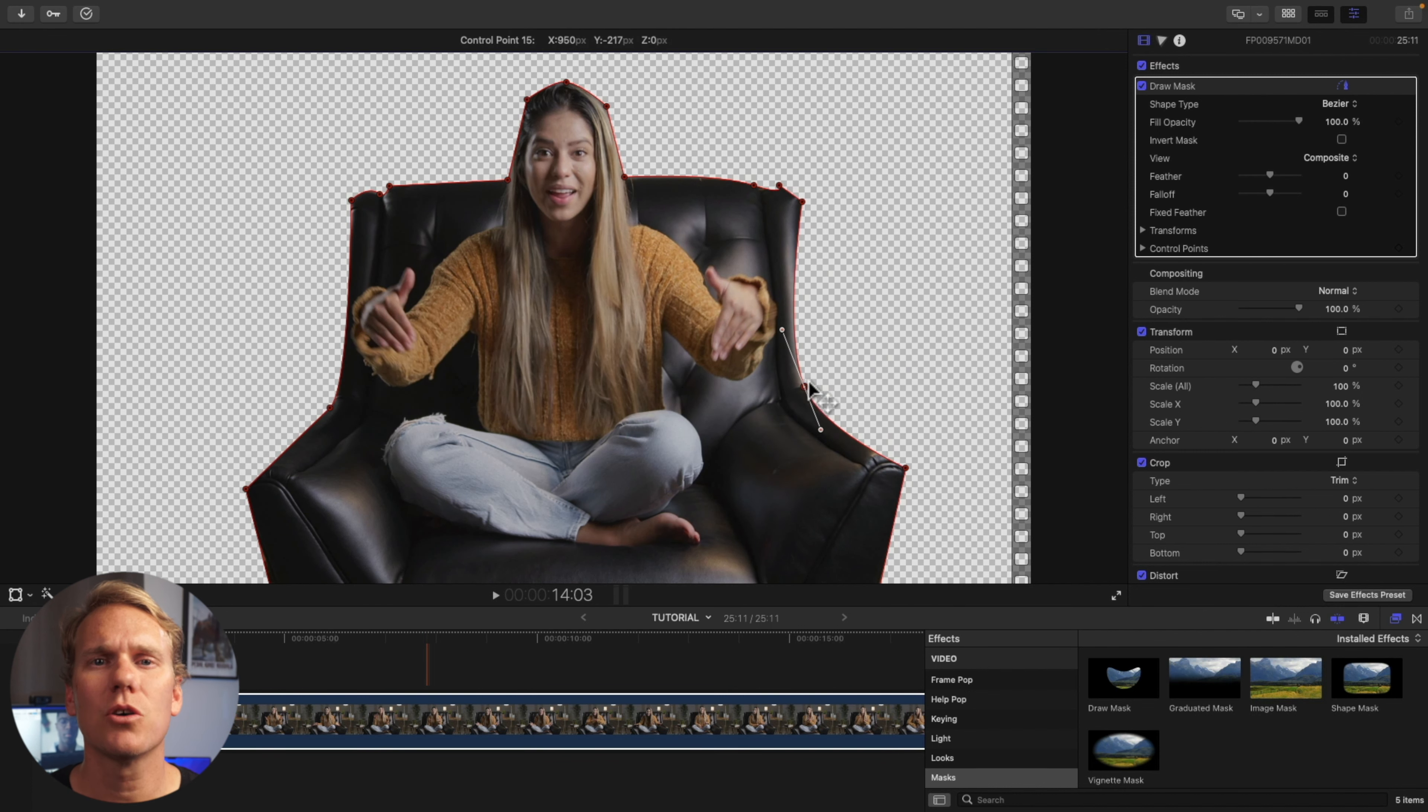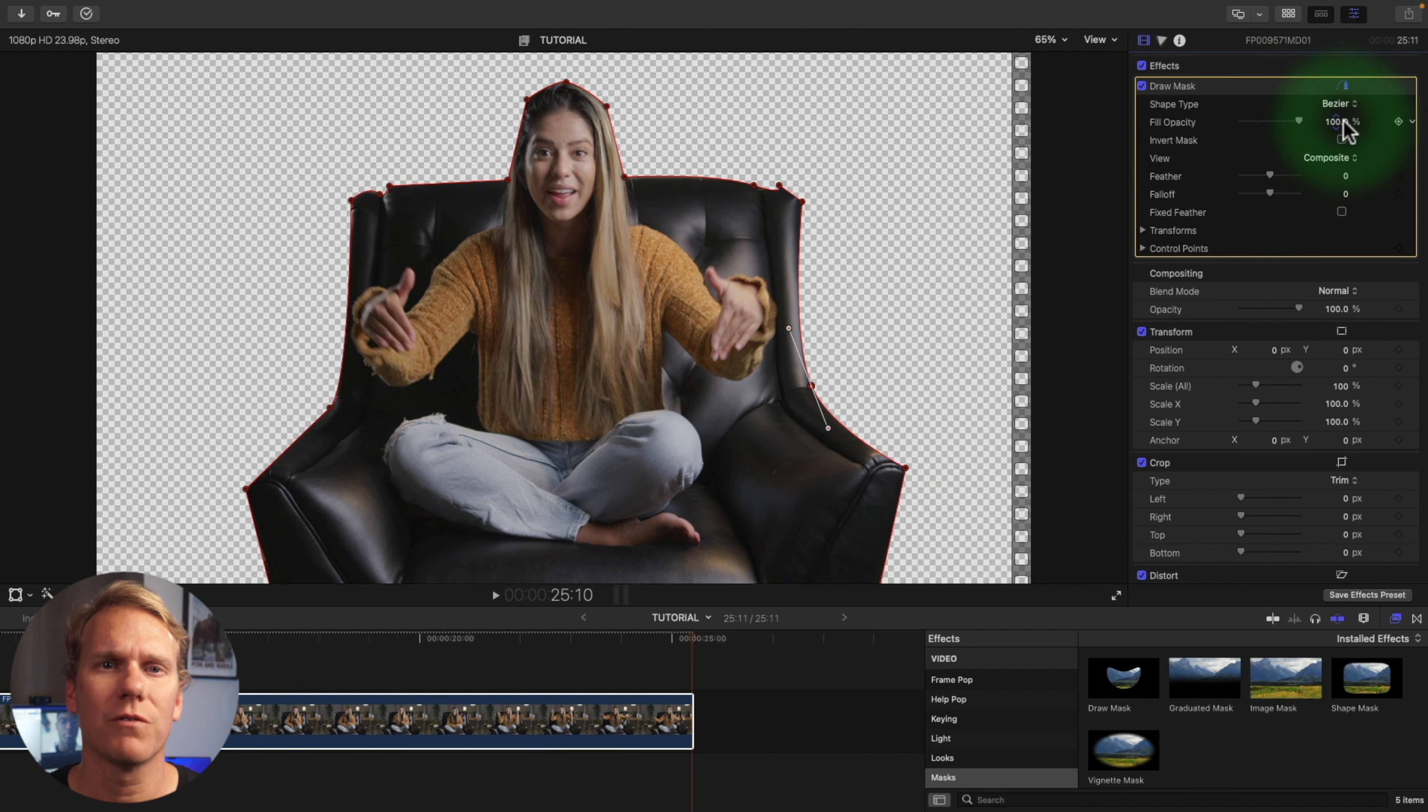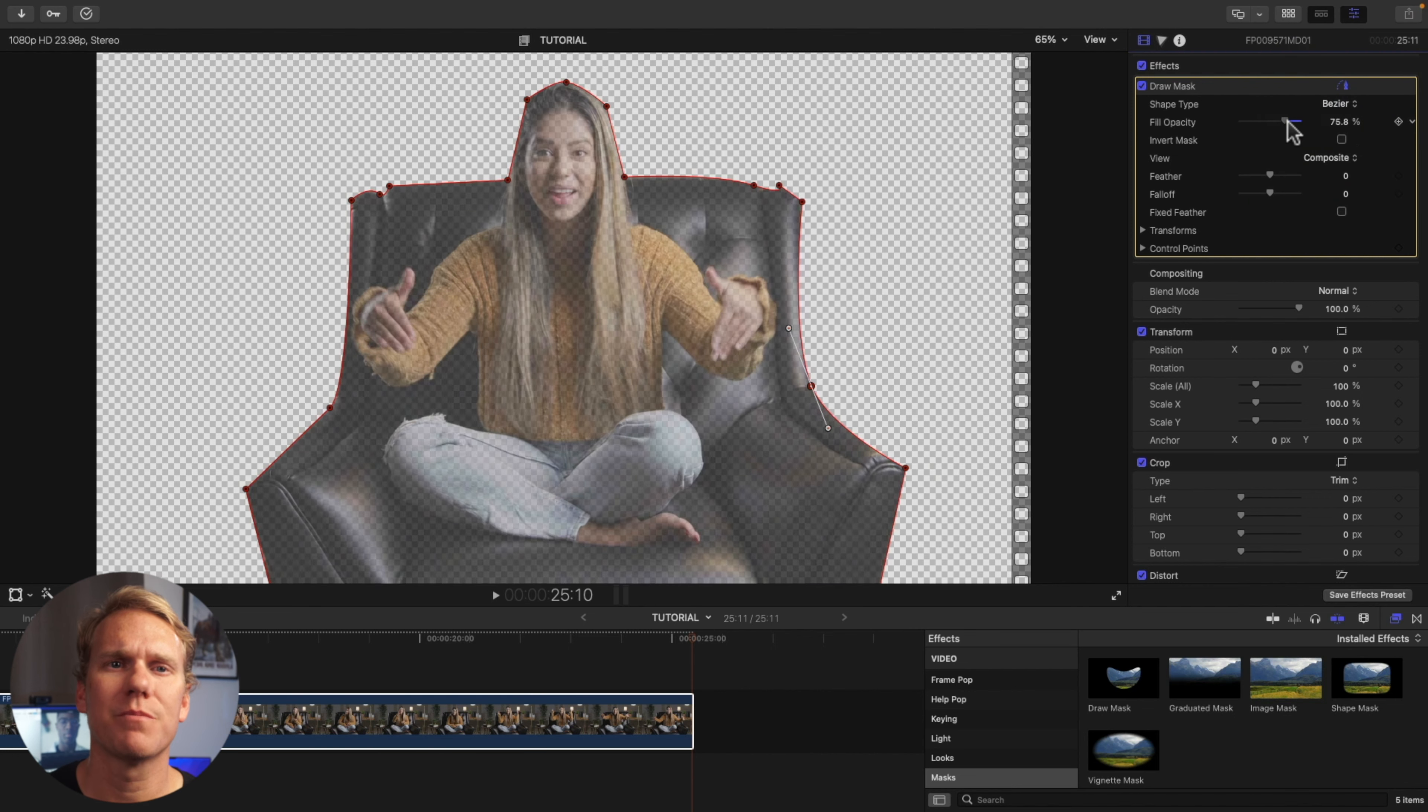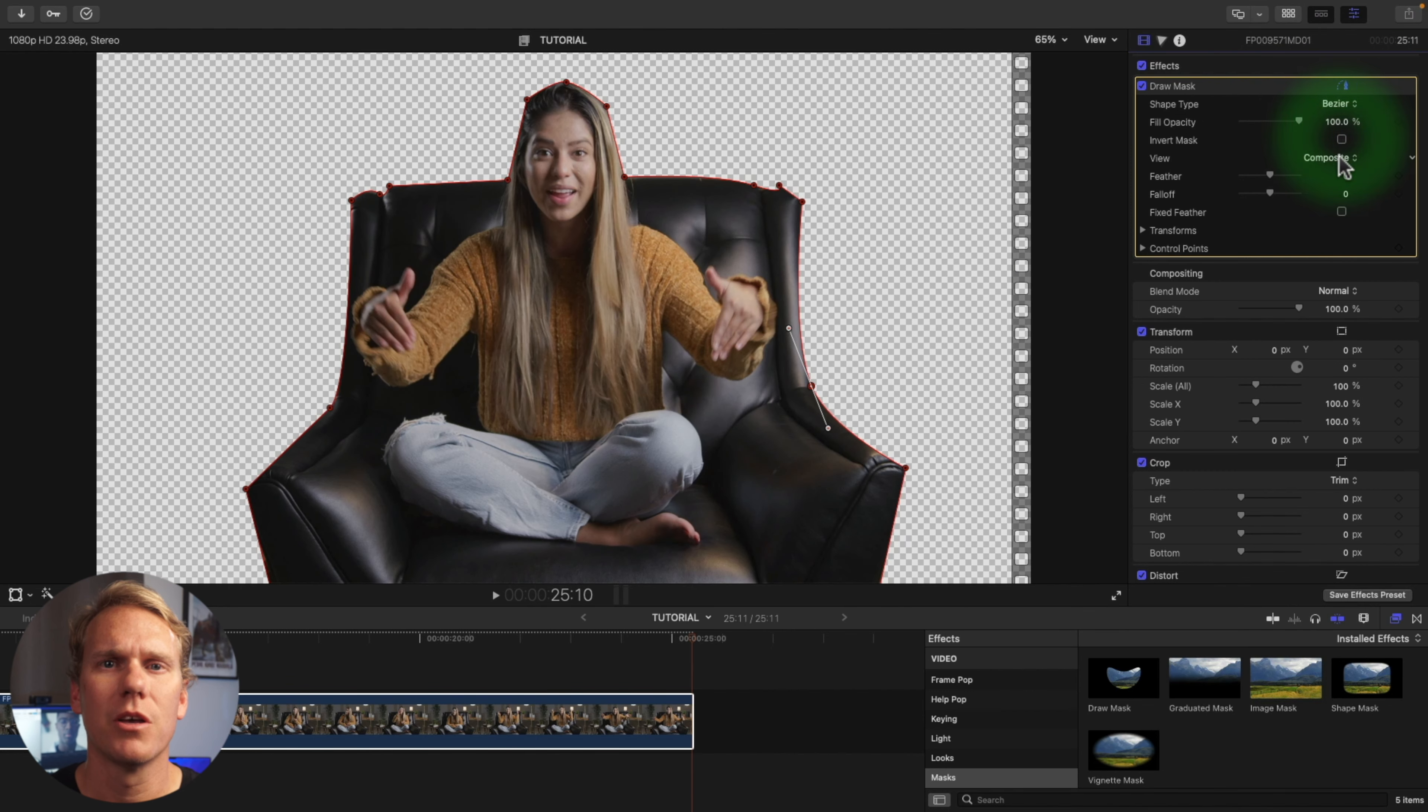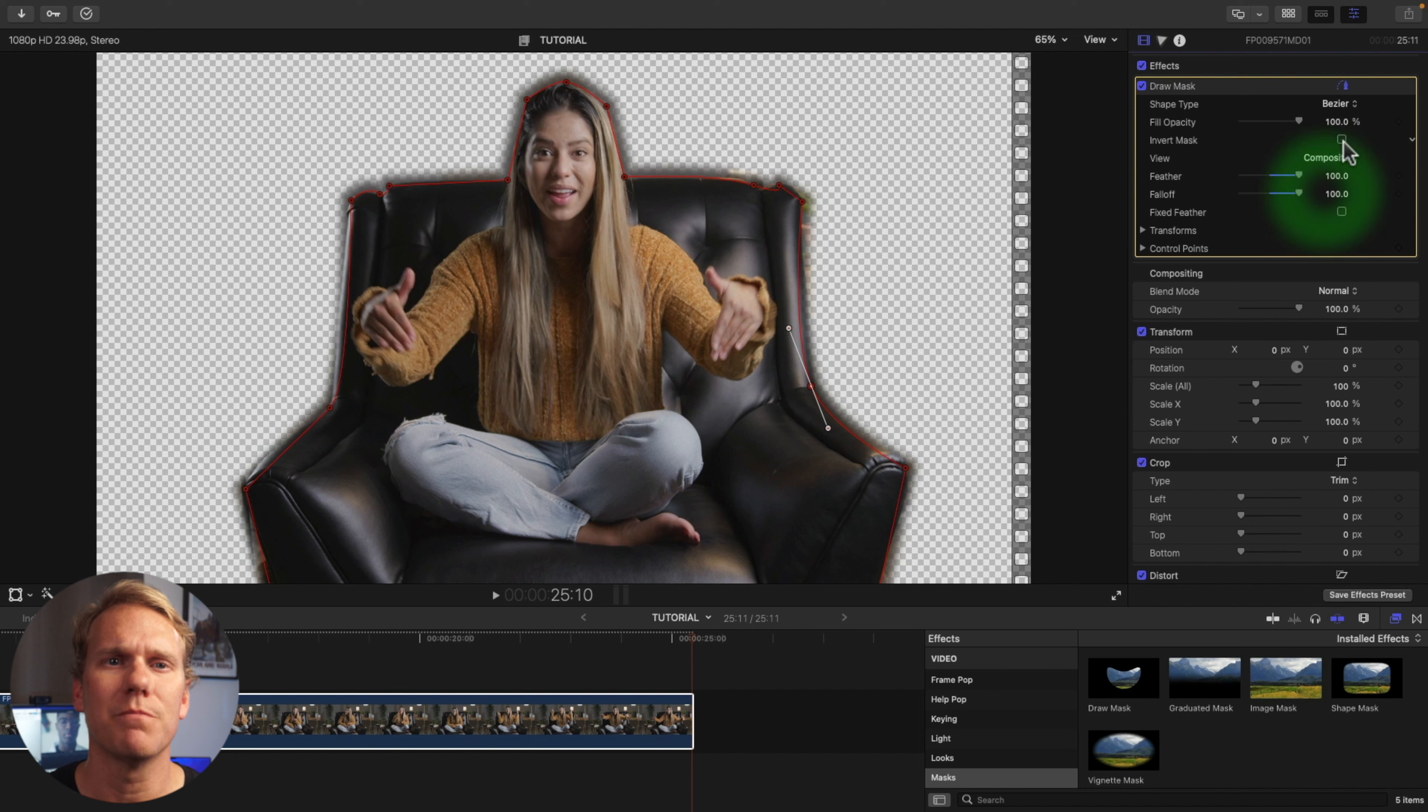Let's go to our published parameters. A Linear Shape Type will make all lines straight. Bezier is a mix of straight and curved lines and Beast Line is all curved lines. Fill Opacity controls how transparent your mask is and Invert Mask switches what is being masked out. You can use Viewer to see the original clip without the mask applied. Feather controls how soft the mask is and Falloff controls how steep the feather is.